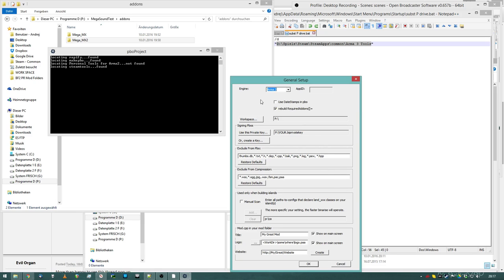You can do all kinds of cool stuff in here, sign your PBOs, whatever, but that's self-explanatory I think.